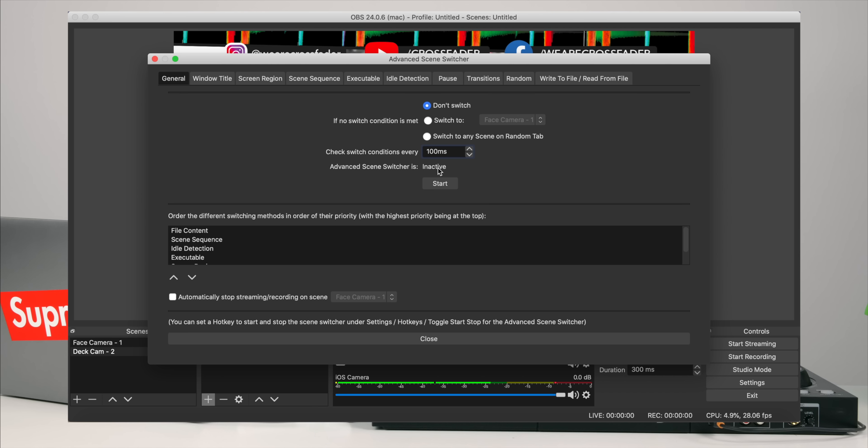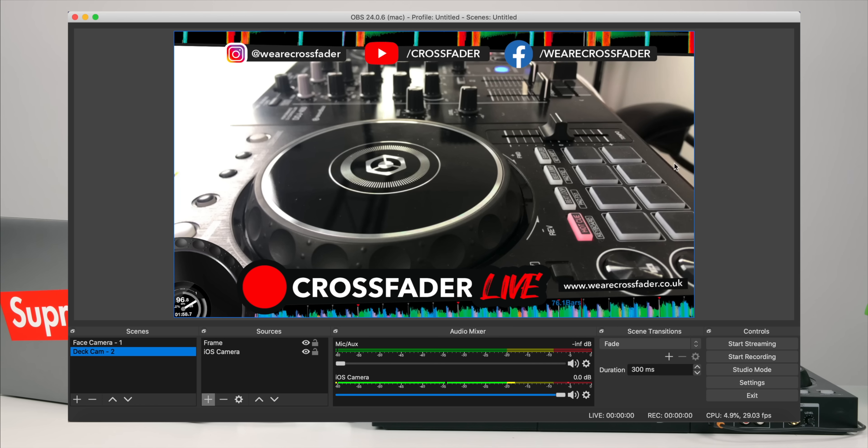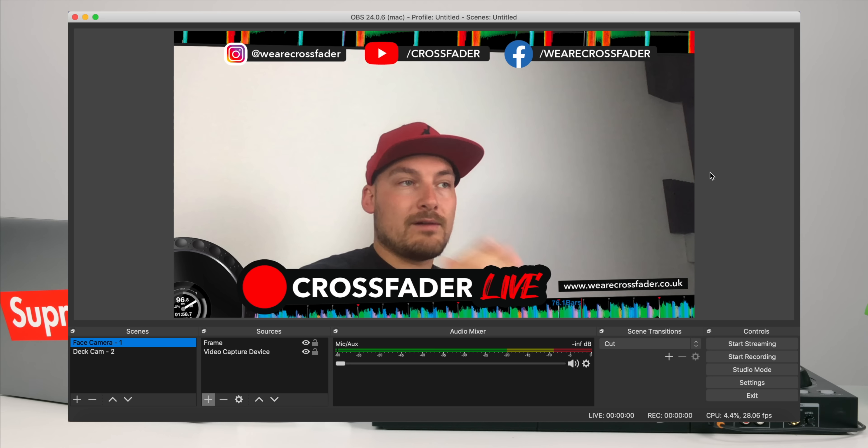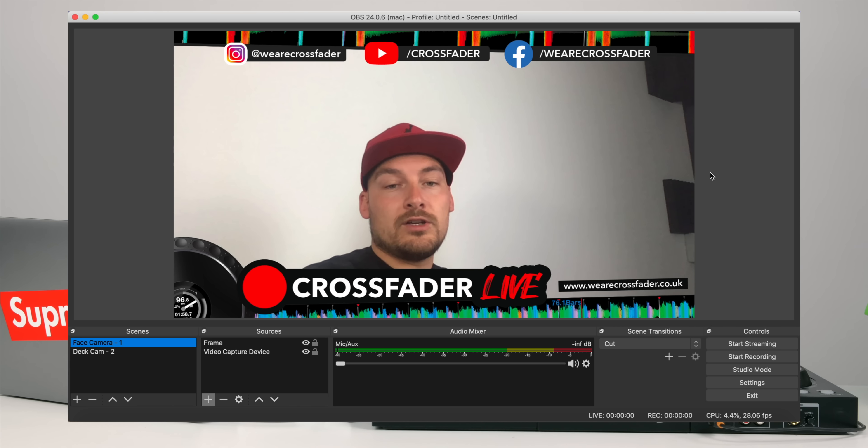Even if you close and reopen OBS, if you haven't turned it off it will start on its own — it's almost like a ghost doing it. I'll press Start and you can see it's on camera two. Five seconds pass... switching to camera one — that was a cut. And now it should fade to camera two, and it does. That's how you set up OBS to automatically change cameras after a certain amount of time.